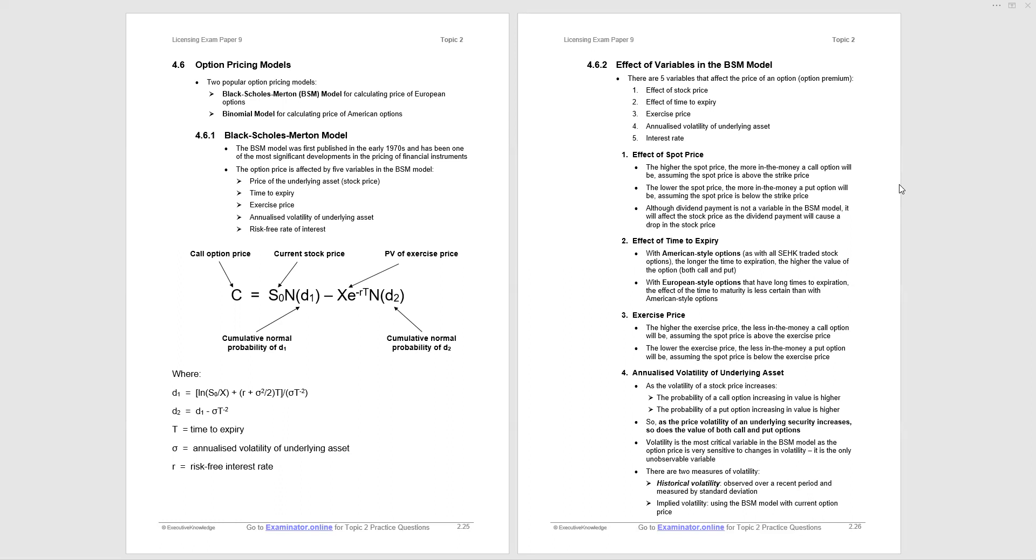Now the Black-Scholes-Merton model, there it is. Call option price is equal to the current stock price with a cumulative normal probability of D1 applied to it, minus present value of the exercise price with the cumulative normal probability of D2 applied to it. And then we're given the individual items and how they're calculated. Now you're not going to have to deal with the detailed calculation at paper nine, but be aware of the inputs to the Black-Scholes-Merton model. That's the important point.